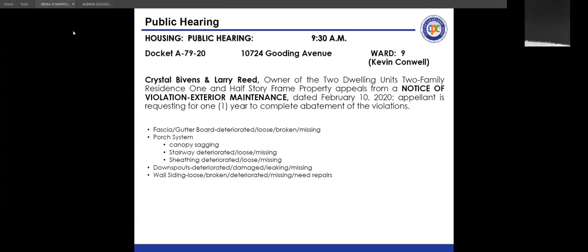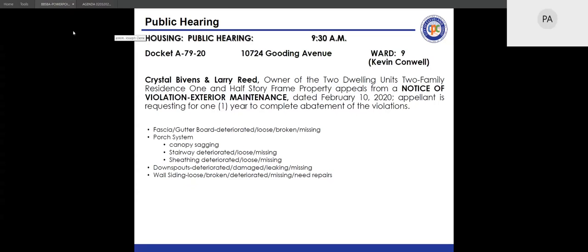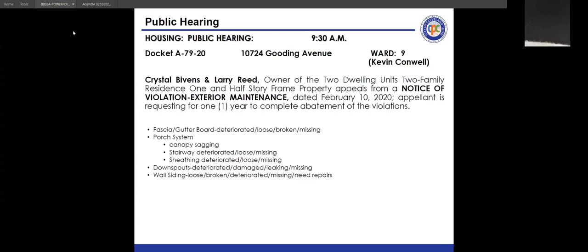Mr. Vanover noted the inspector's records show the garage was raised, consistent with previous dockets heard that day. The transcript ends mid-discussion of this case.